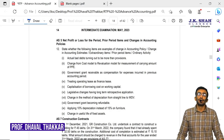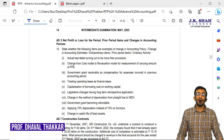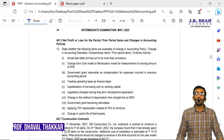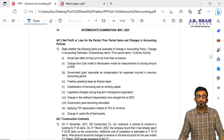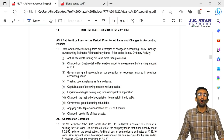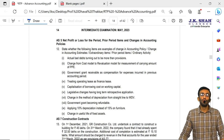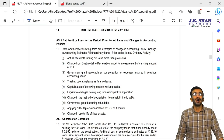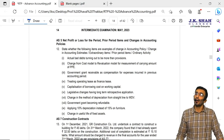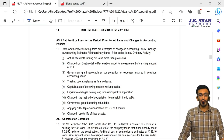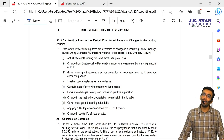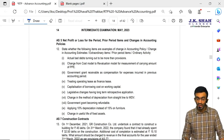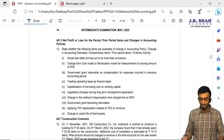Hello students, this is Professor C.A. Thawaltakkar. In this particular video, we are going to discuss RTP of Group 2 of Paper 5, that is Advanced Accounting. This video will contain only accounting standards of Paper 5, that is Advanced Accounts. Let us start one by one.